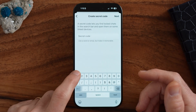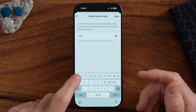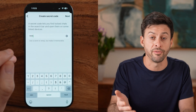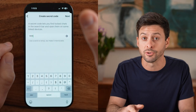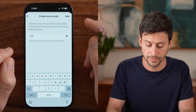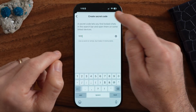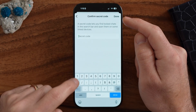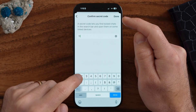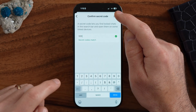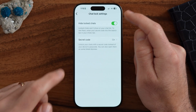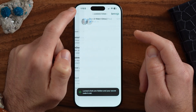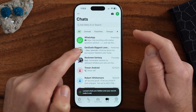In my case, I'm just going to use 1-1-1-1 as something basic, but use something more advanced that nobody else will be able to guess. Now let's hit Next and enter it in again — 1-1-1-1. And now if I go back to the main screen, you'll be able to see it doesn't show up here.